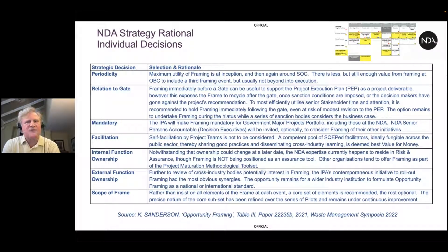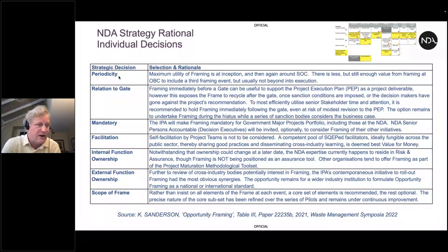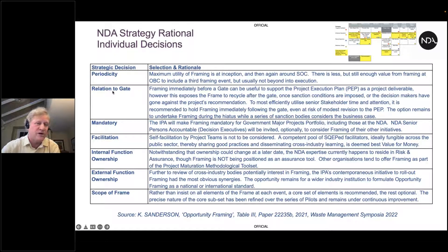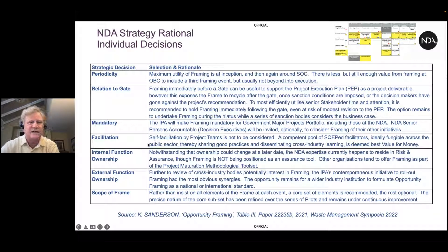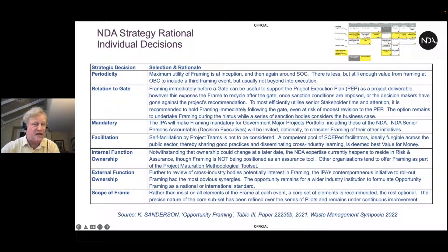In choosing the NDA's approach to framing there were real choices to make around periodicity — how often to do framing; whether it should be done before, during or after a gate; whether it should be mandatory; who facilitates it. We came down on the idea that it needed to be trained facilitators rather than self-facilitation by project teams. We actually applied the process of framing to the project of rolling out framing at the NDA and made choices. This was really the particular set of choices that we made, which we felt was suitable for the NDA.